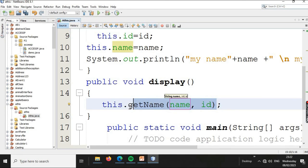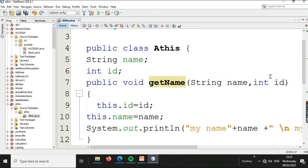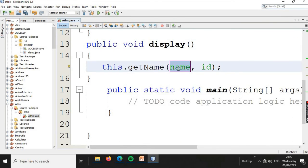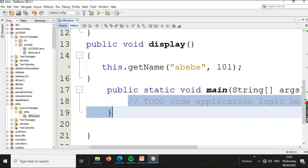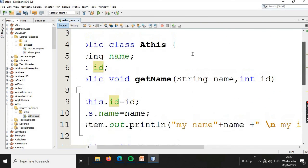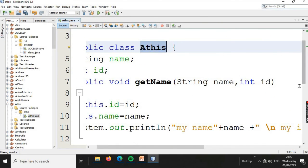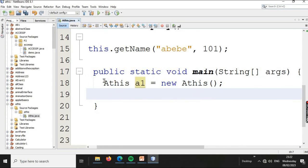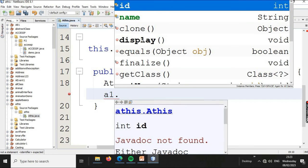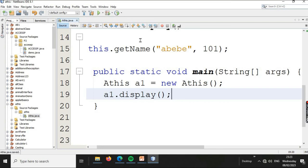If you need to use 'this', we can create our value and create the data. We can create an ID number and select a number. We need to create the main function. We create a new object: Student a1 = new Student(). Then we write a1.display() to call the display method.